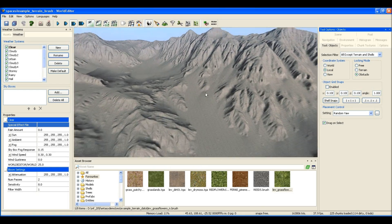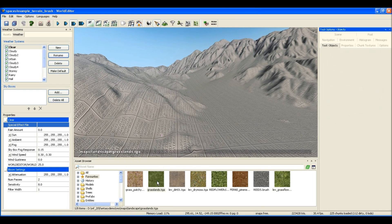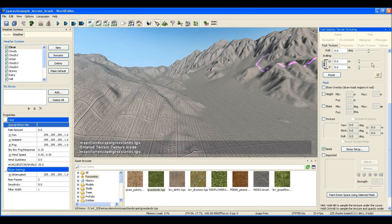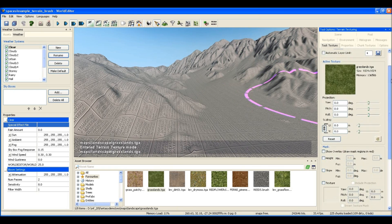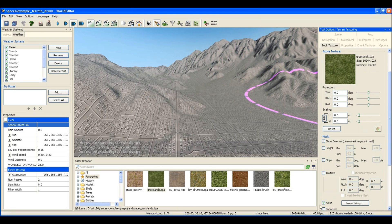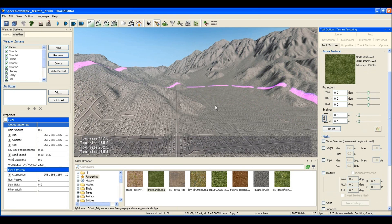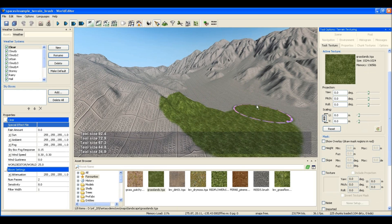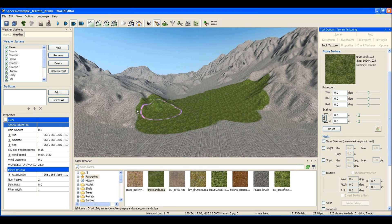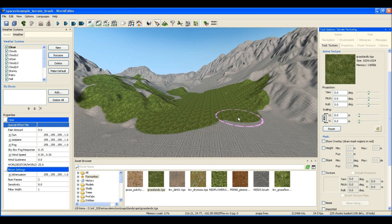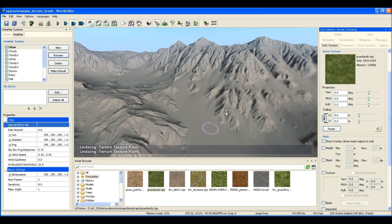Welcome back. The next thing you want to do after making the terrain heights is paint some textures on the ground. An old way of doing that would be to just grab the terrain texture and start painting like so.